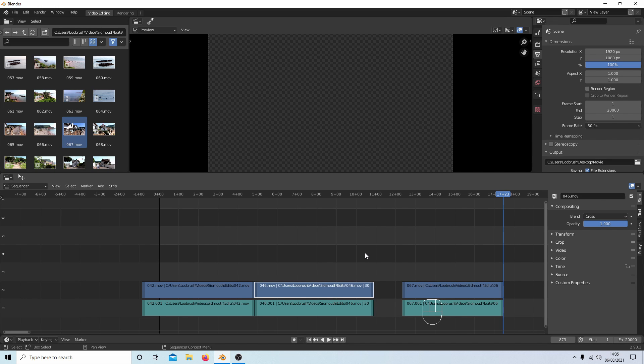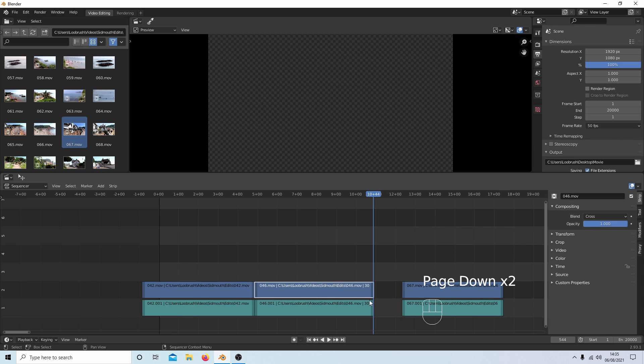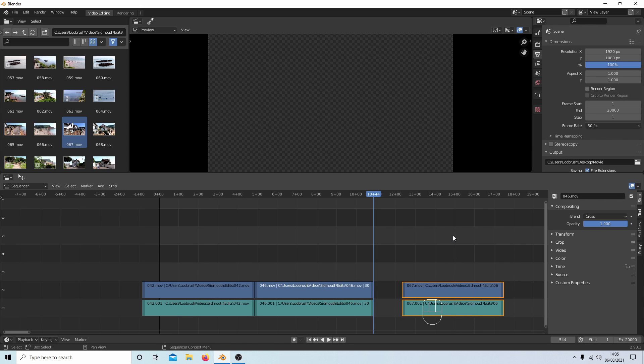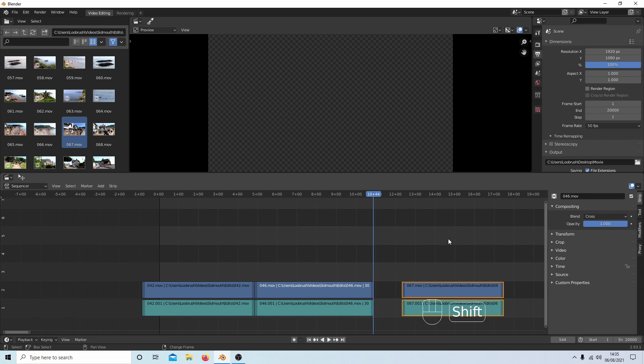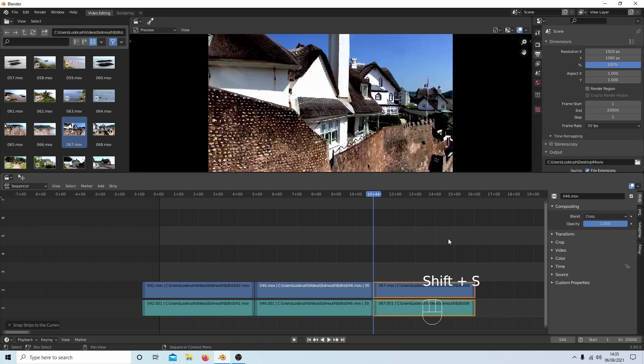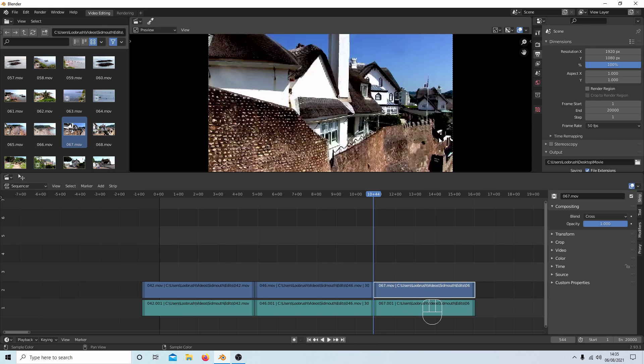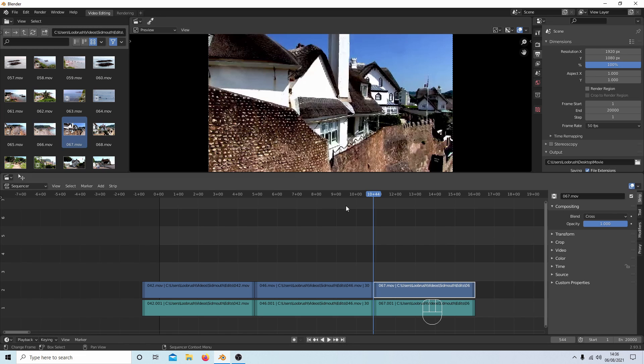Then Page Down to get to this point here, select these two, and Shift+S. Now obviously I've got nothing like 20,000 frames, but it doesn't matter.